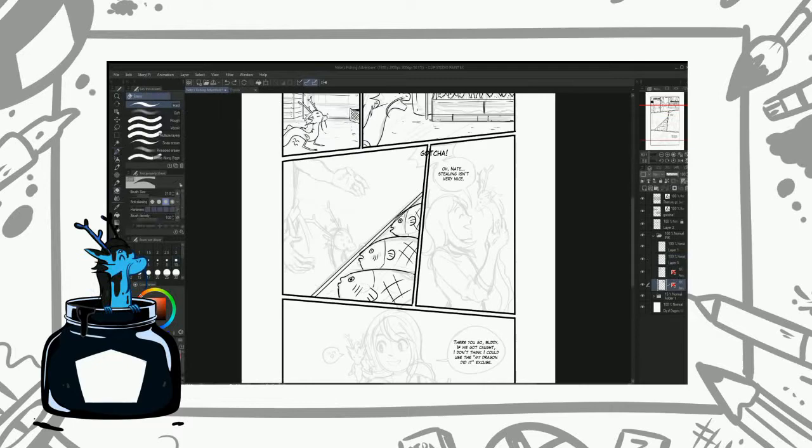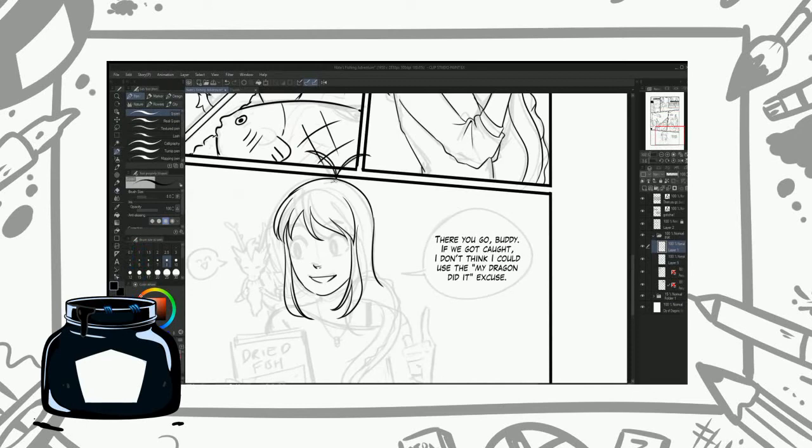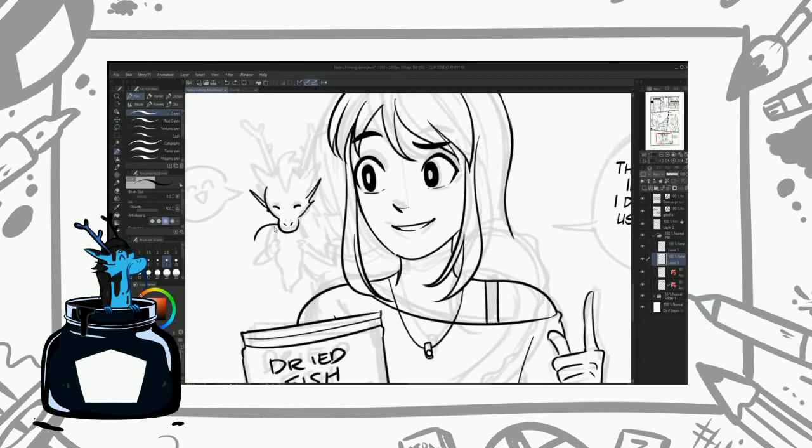The inking process could be described as just tracing over your art, but don't be fooled, there's a lot more to it than that. Inking is an art on its own and there are many techniques you can learn to ink well. Like learning how to differentiate your lines to make details pop or using different colored lines. The possibilities are infinite.